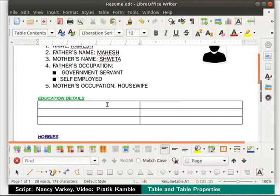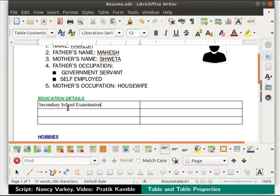A table with 2 columns and 3 rows gets inserted below education details. Now we can type any information in tabular form inside the table. Notice a new toolbar at the bottom — here are shortcuts to the most common table features. Let us click inside the cell in column 1 and row 1 of the table. Here we will type secondary school examination. Now click on the adjacent cell and type 93%.